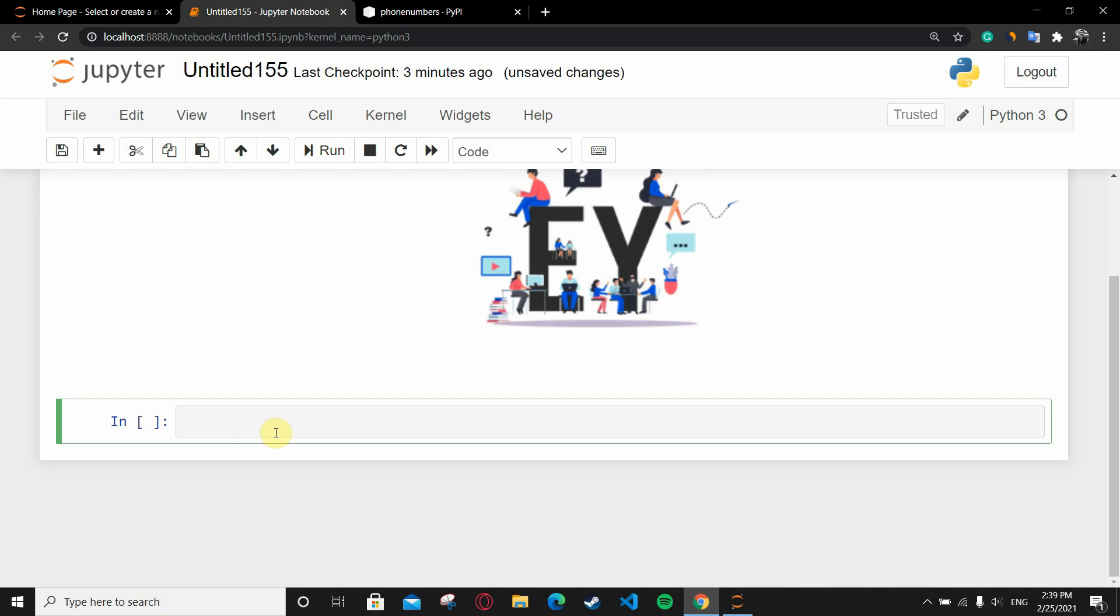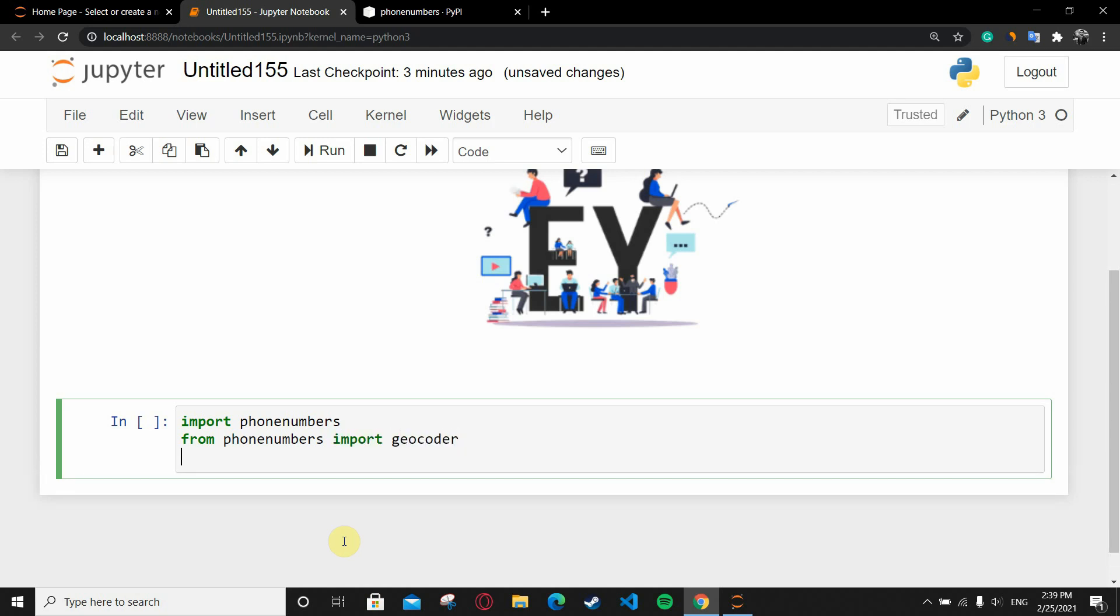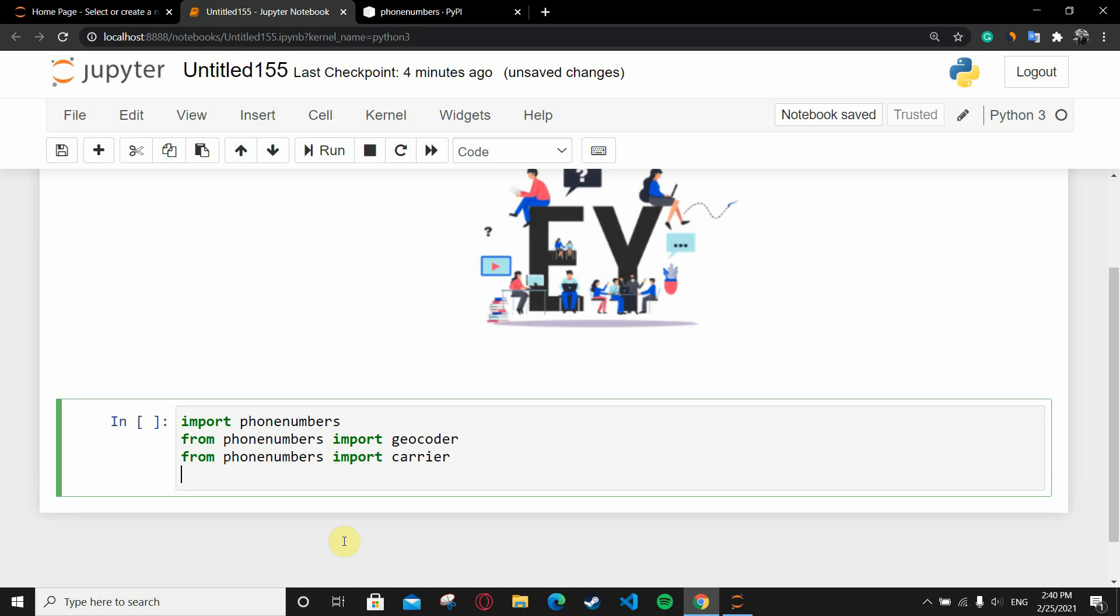What I'm going to do first is import it, so write import phonenumbers. After that, from phonenumbers I'm going to import geocoder to get the location of the number. Apart from it, I also need the carrier name, so I'm going to write from phonenumbers import carrier - the carrier provider for the number. Installation part is done.